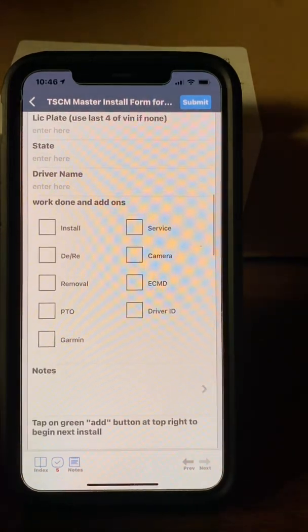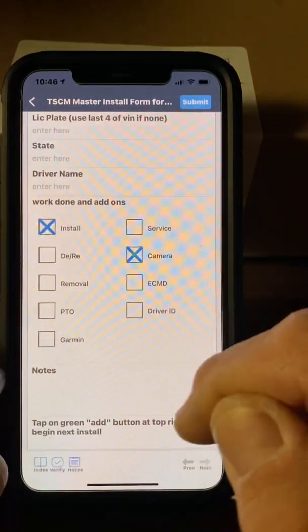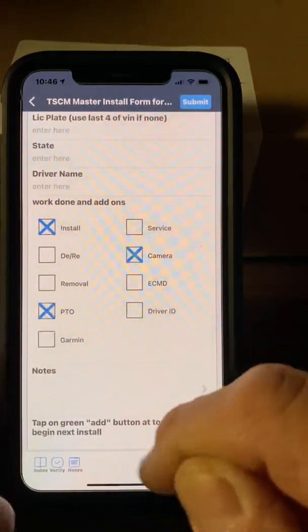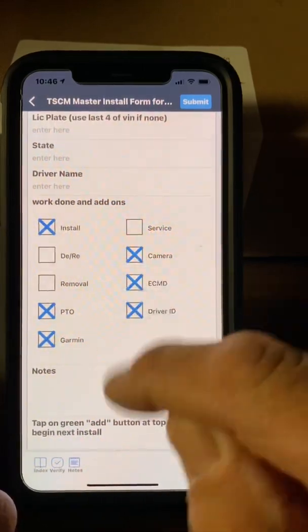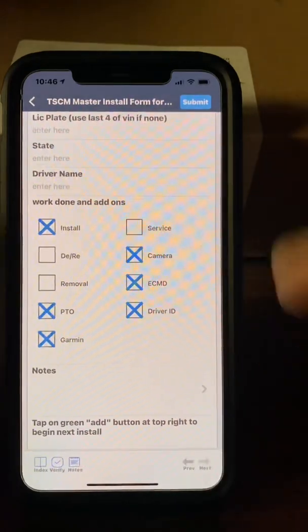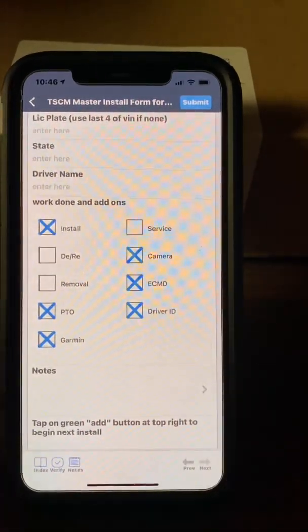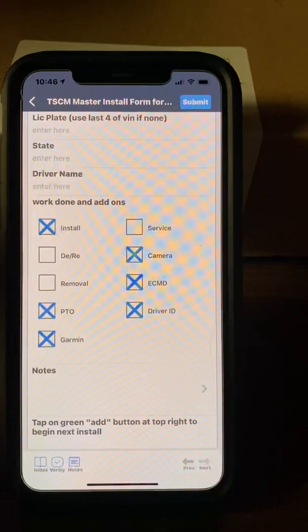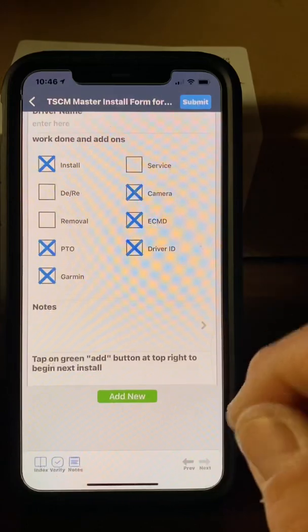What did you do to that vehicle? It's all in here. For example — install with a camera, PTO on a garment harness, driver ID with an ECMD cable. Whatever you did, just check the boxes. This way the office knows at a glance what you did on that job, which helps them with payroll and logistics a lot faster and easier.